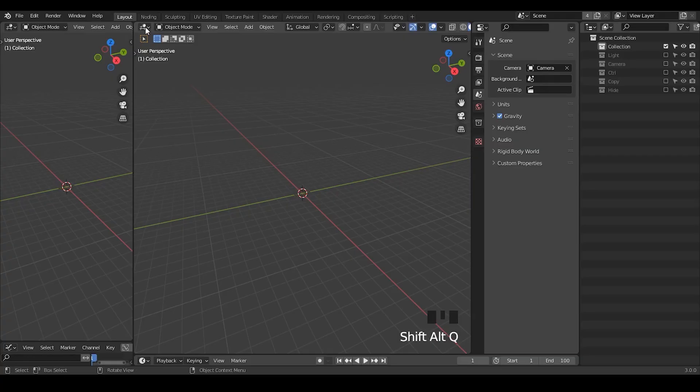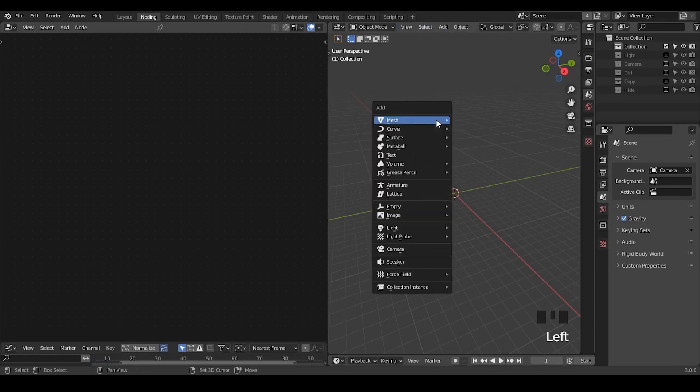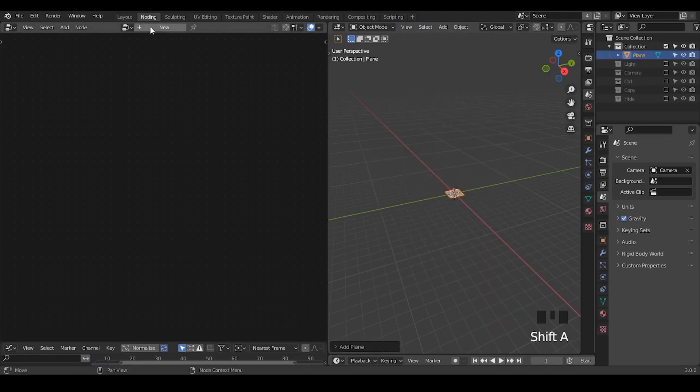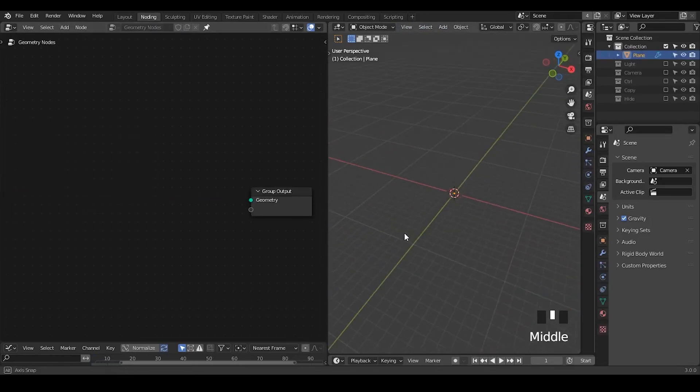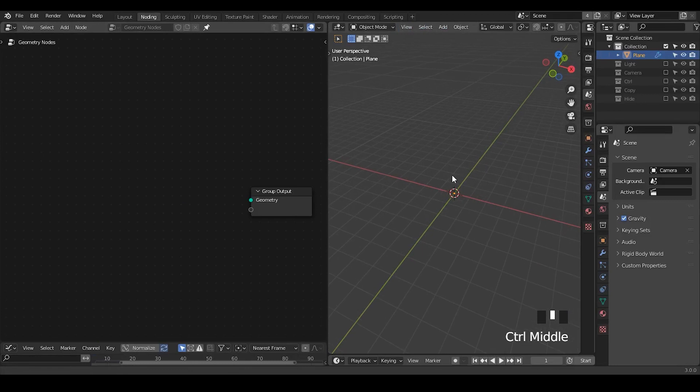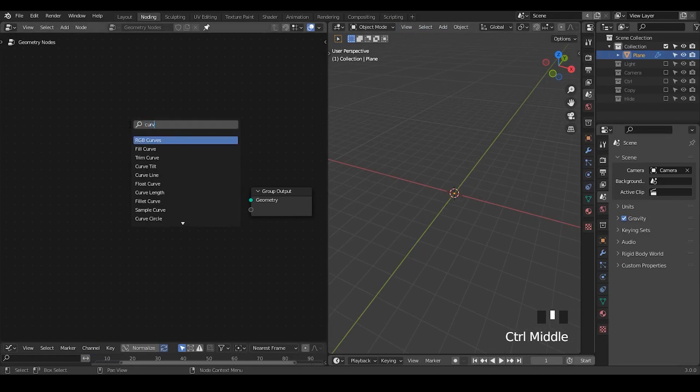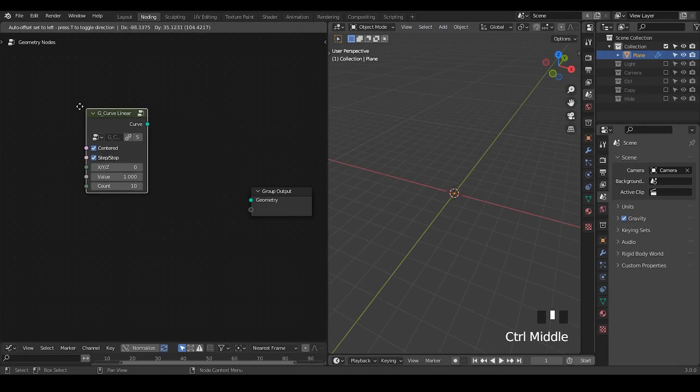So here we're in Blender. Let's go to the node, create a plane, add geometry node, lock the interface. I'm going to use the presets as always. You can download them for free from the link in the description.